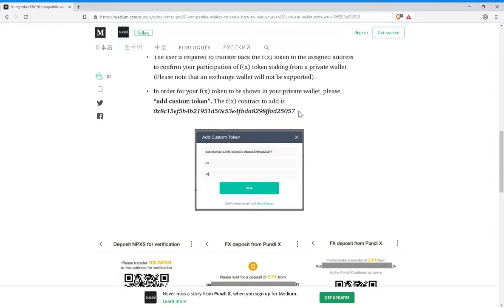do not try to use your Binance NPXS address for the staking of FunctionX because it will not work. As they stated in this article over and over, you will lose your tokens and it will not work.